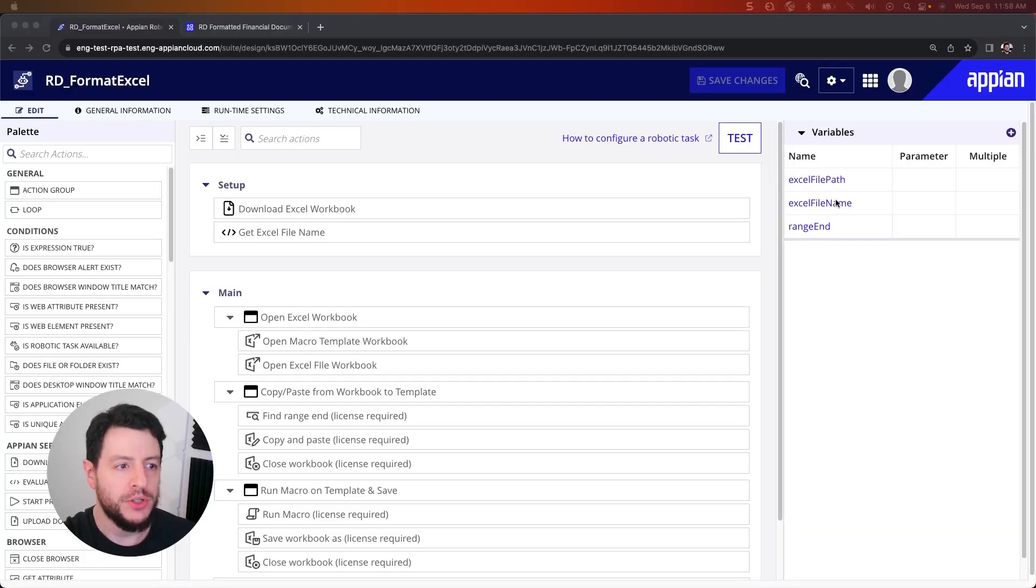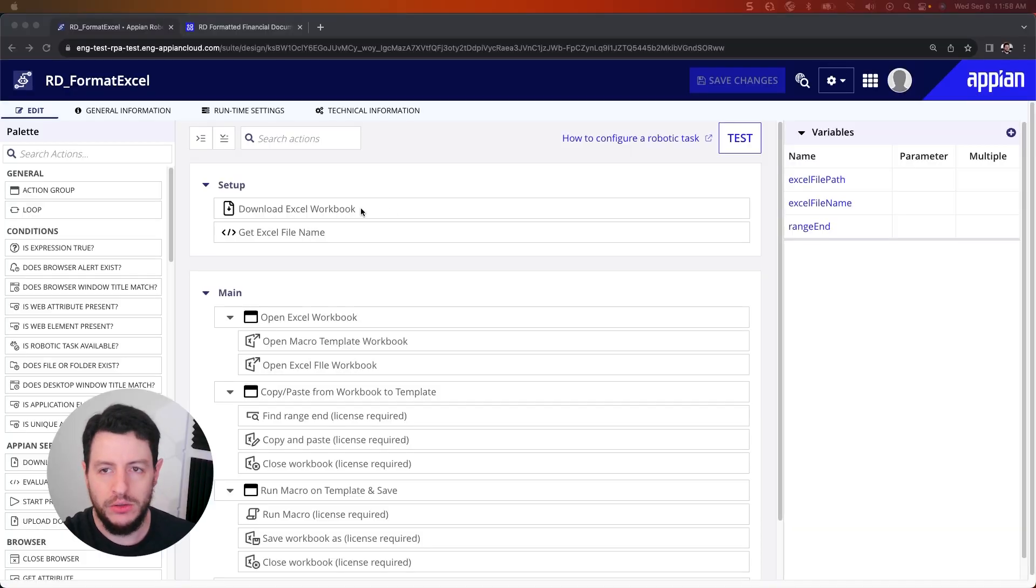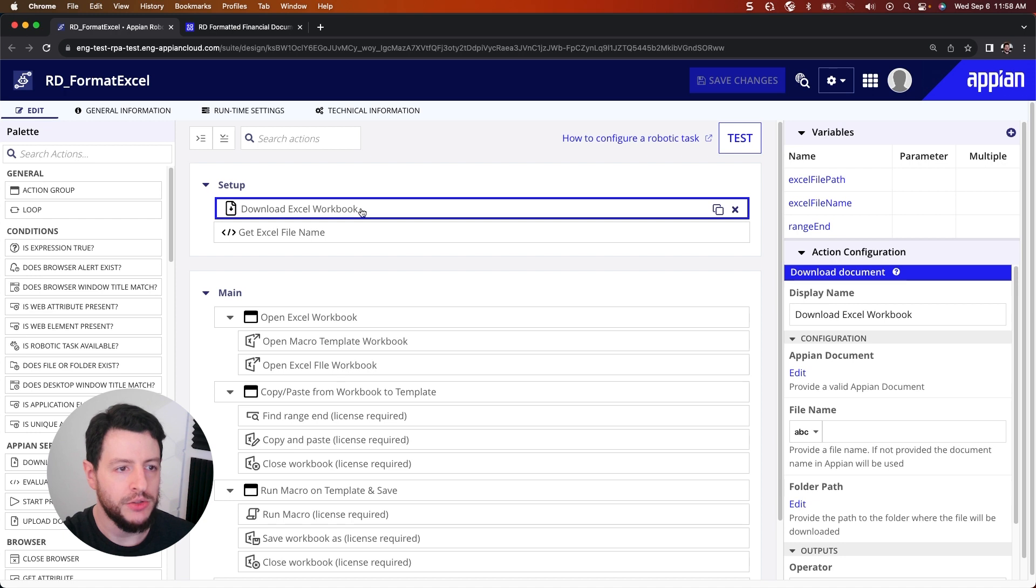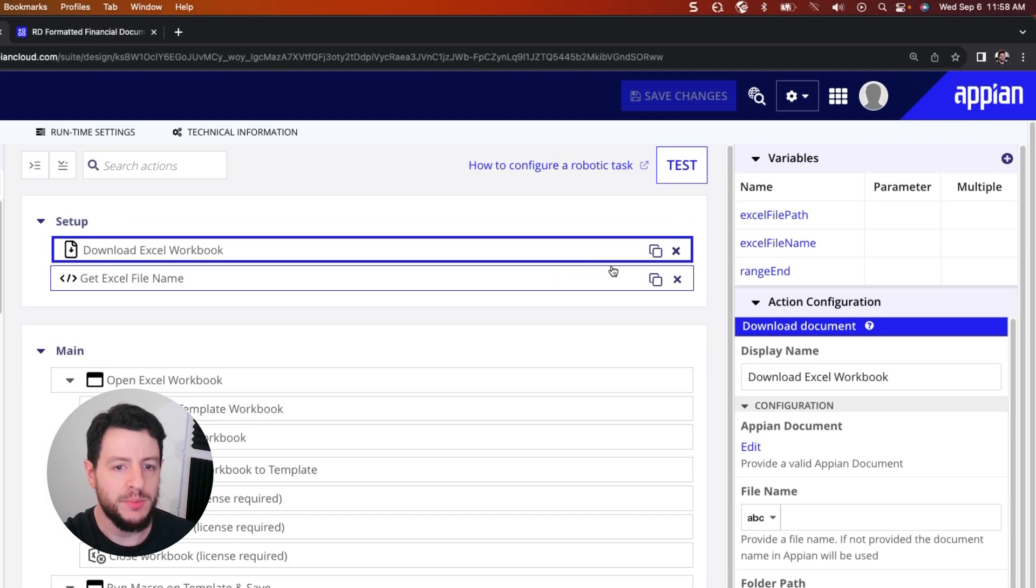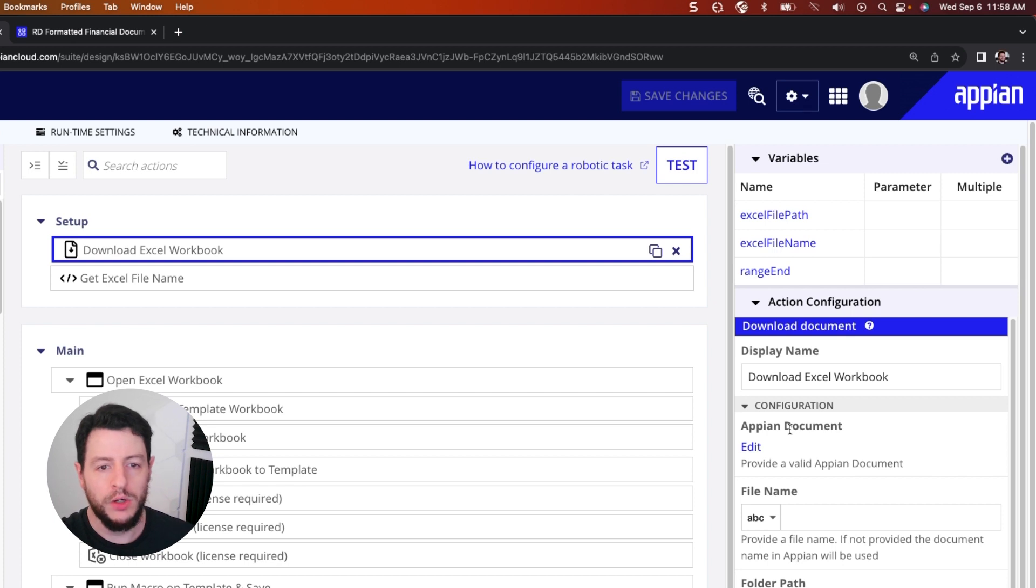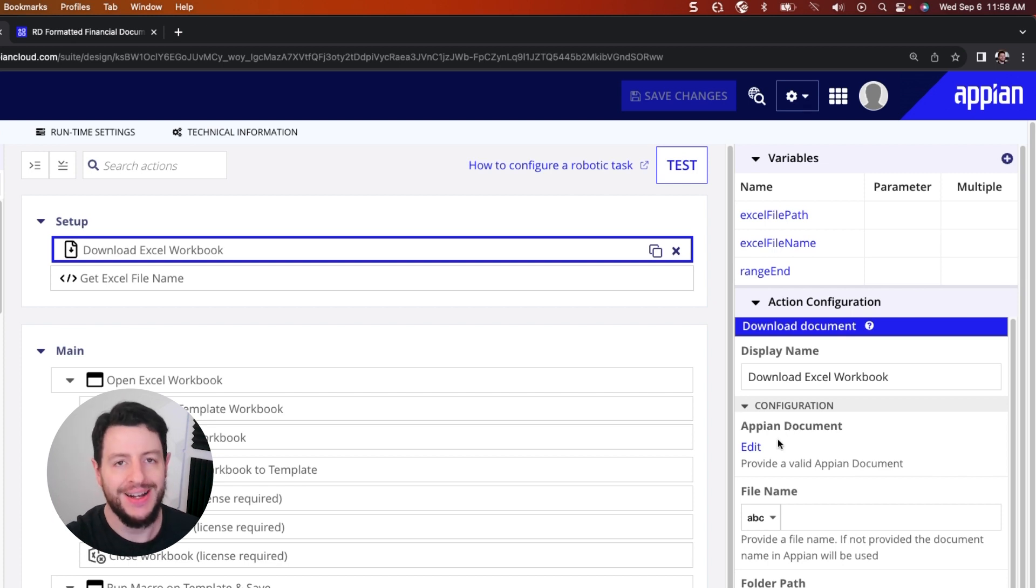So first, we have a download file action, a download document action, and it is specifically downloading an Excel workbook. Now this workbook is in a constant, but this workbook could be anywhere.